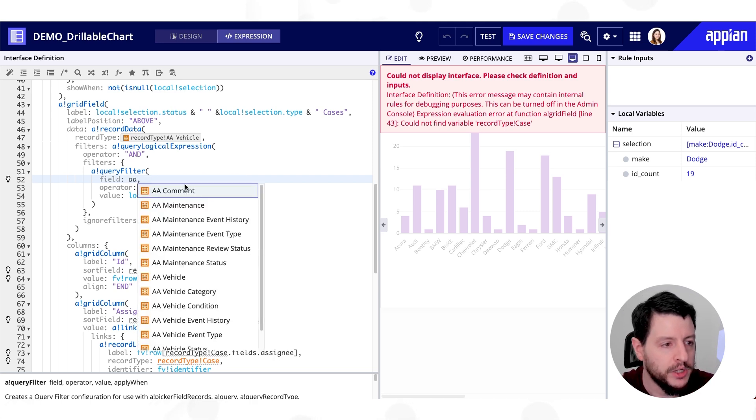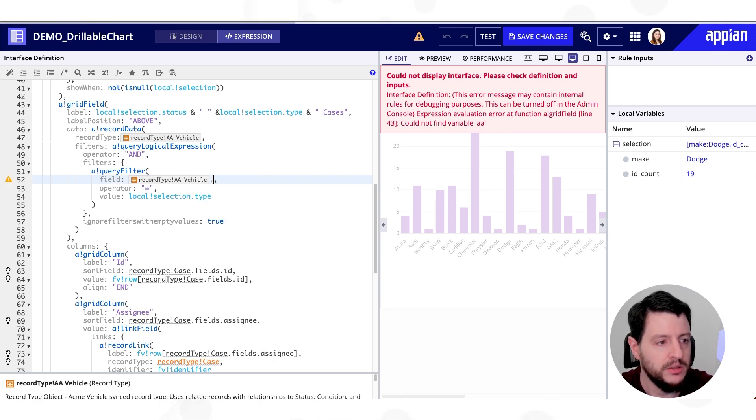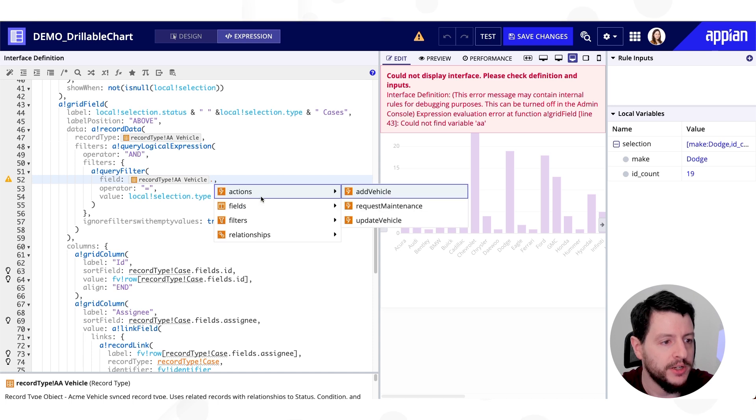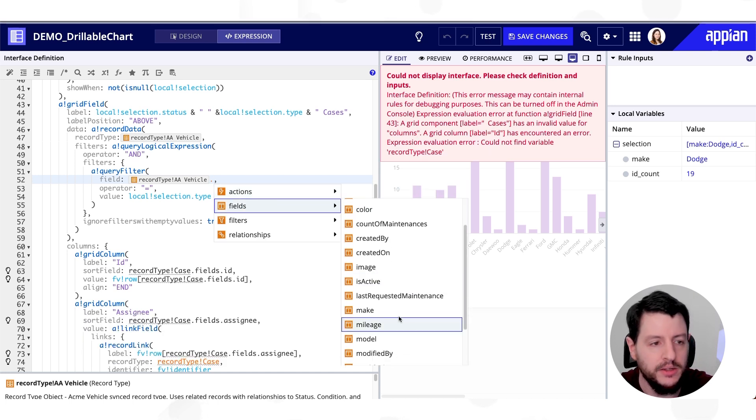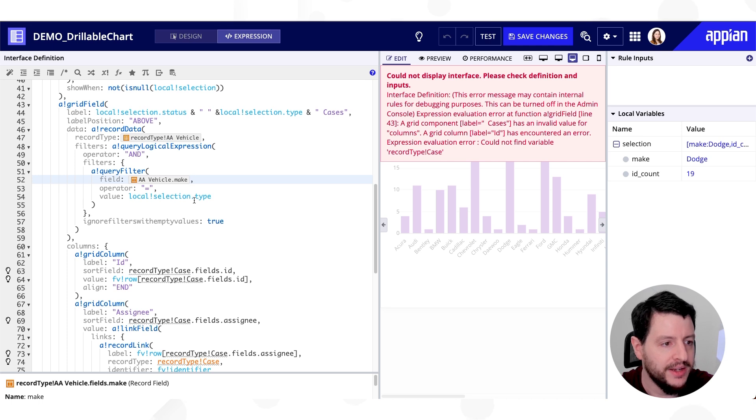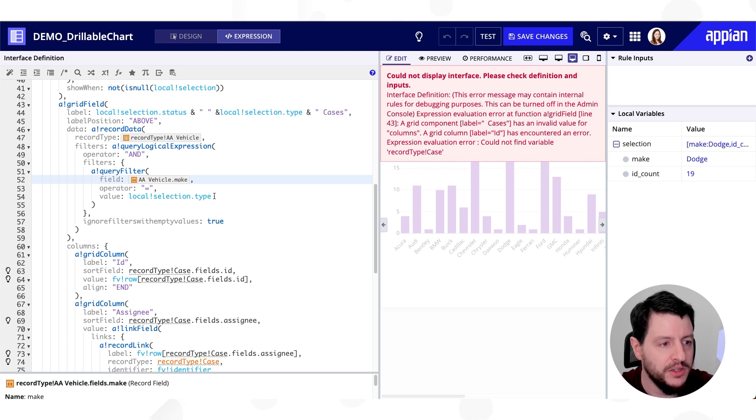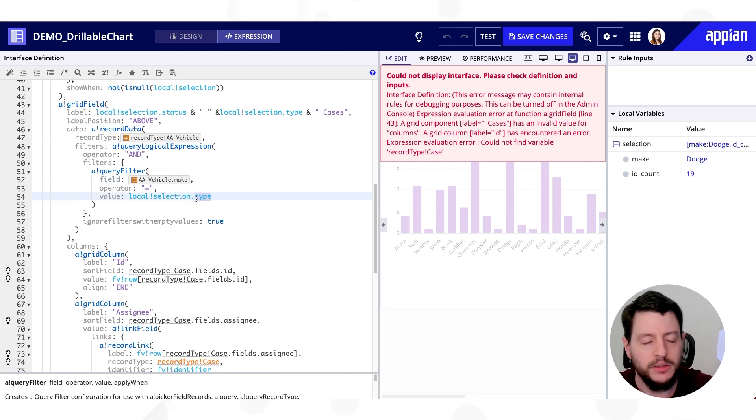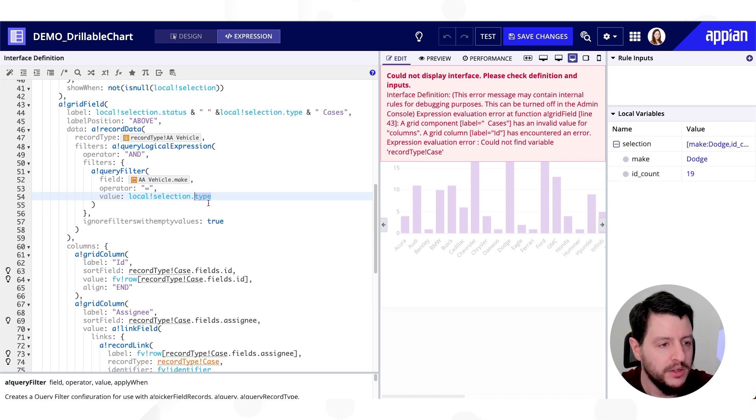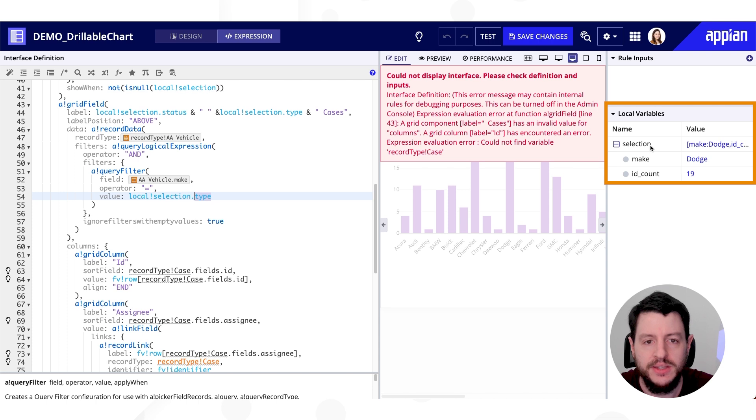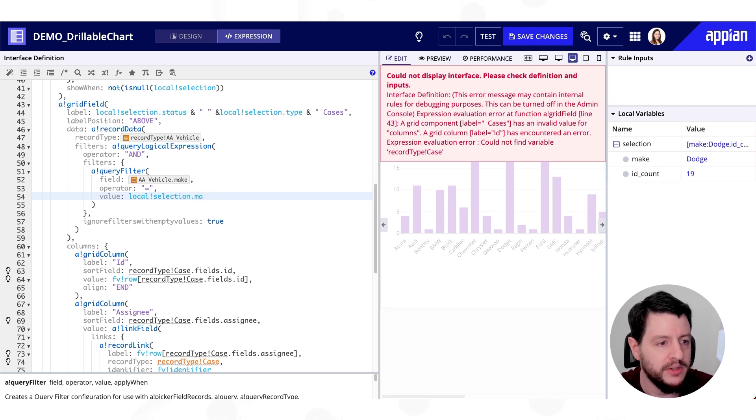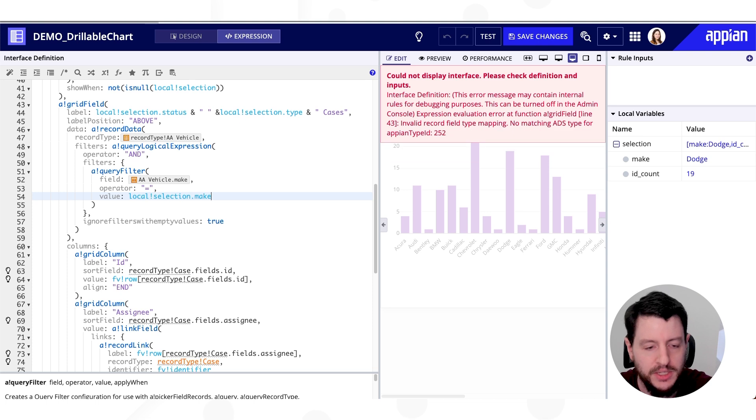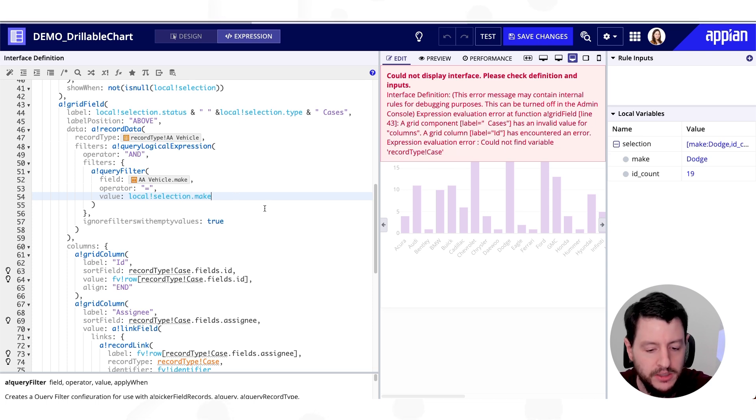So we're going to go ahead and modify this. And I'm going to filter by my make field. And the value that it's going to filter by is whatever it is I click in that local bank selection. But it's not type, it's make. We can see that over here on the right-hand side, underneath local variable, local selection, make. So we want this to be .make.